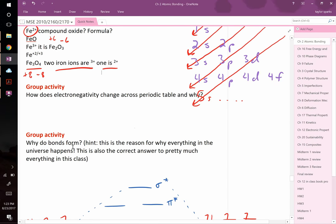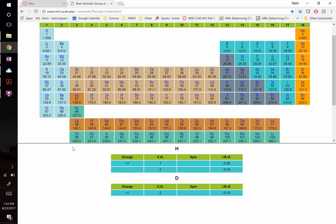Electronegativity is a measure of how strongly an atom wants to gain an electron. The general trend on the periodic table is that electronegativity increases toward the upper right — fluorine is the most electronegative element, desperately wanting another electron to complete its shell.